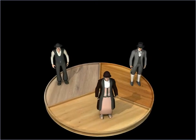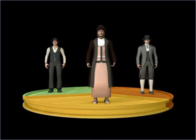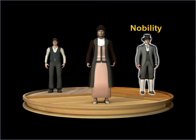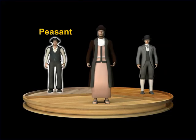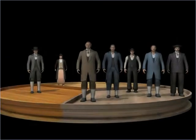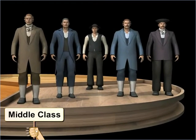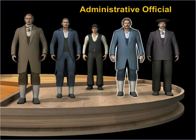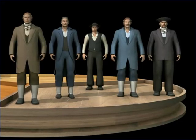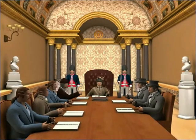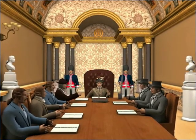Before the 18th century, the French society was divided into three sections or estates. The first and second estate consisted of the clergy and the nobility respectively, while the third estate consisted mainly of peasants. The first and second estates were exempted from paying taxes. The 18th century saw the emergence of the middle class within the third estate. This middle class included merchants, manufacturers, and various professionals such as lawyers and administrative officials. The middle class of the third estate were educated and believed in a society based on equal laws, freedom and opportunities for all, irrespective of their birth.